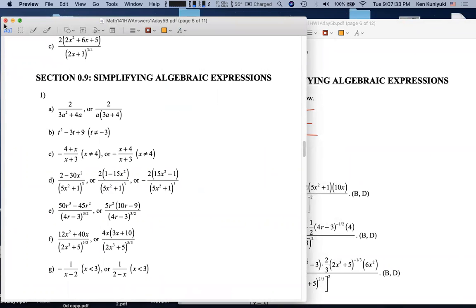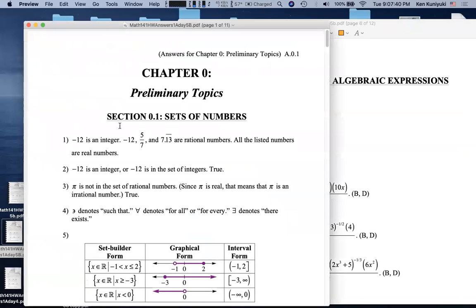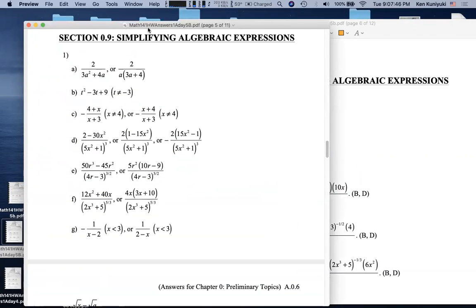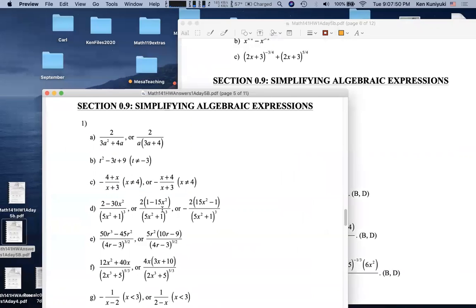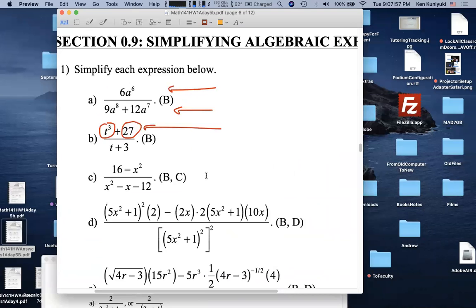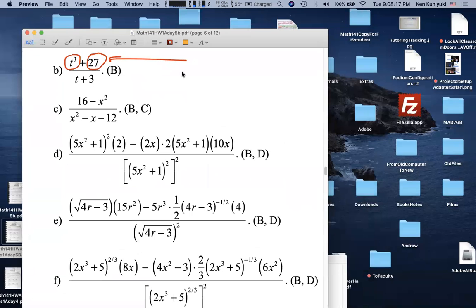The instructor pulls up the questions and answers. For 0.91b, the key thing is that on the top we have the sum of two cubes: t³ and 27, which are both perfect cubes. So it's a sum-of-cubes problem — a SOAP problem.